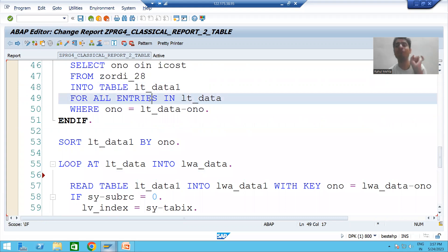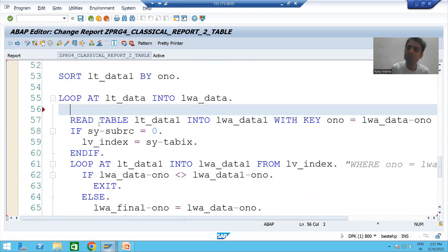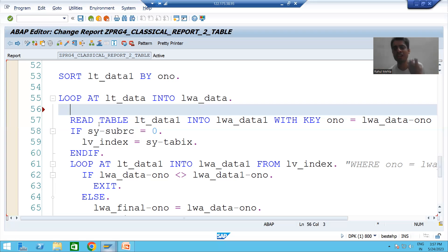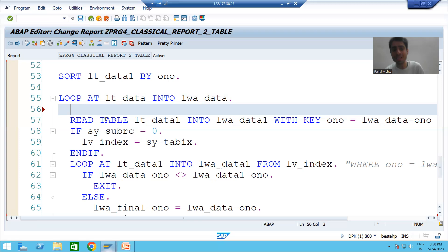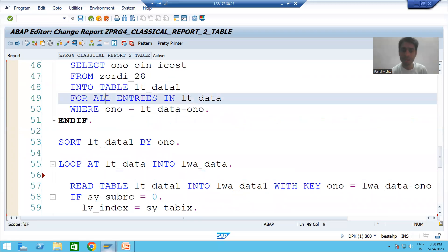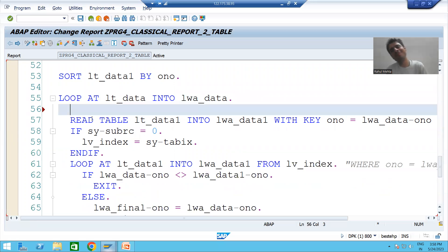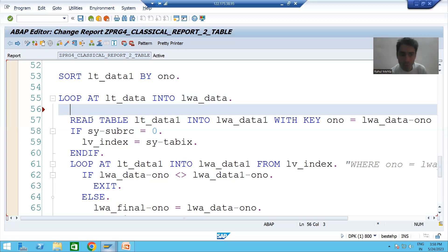We should never write the query inside the loop. You should always fetch the data one time, and then after that apply a loop or READ TABLE to get the output. Think about a real project scenario where 50,000 or 1 lakh records are coming into an internal table and we have written a query inside the loop — it means 50,000 times we gave load to the database, and because of that the system can go into a runtime error.